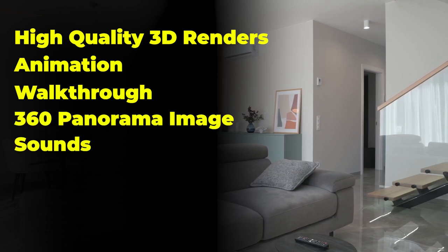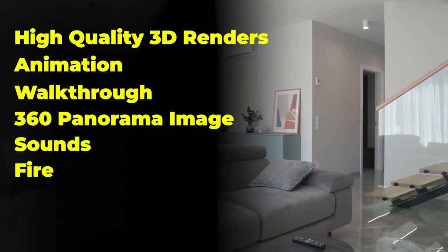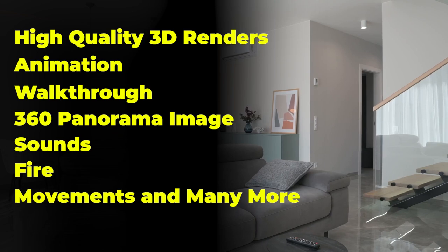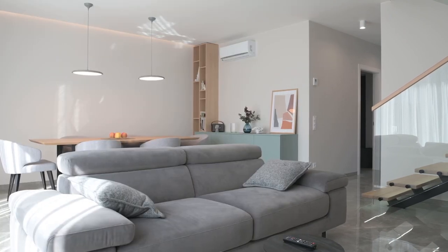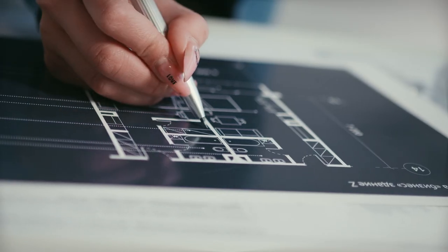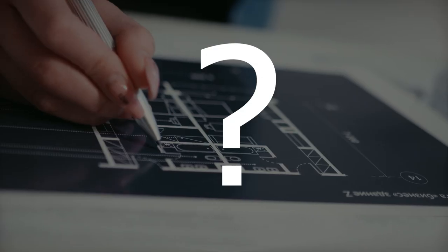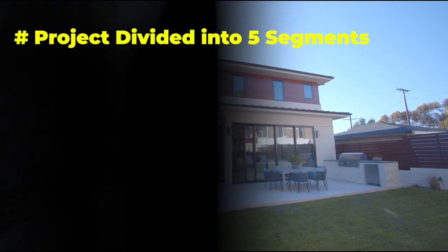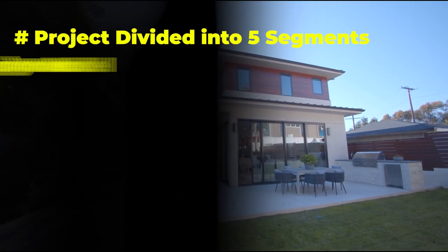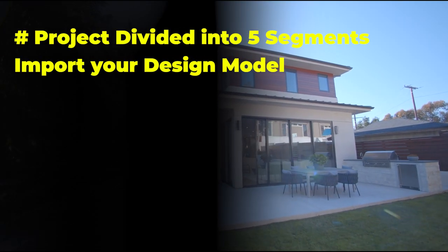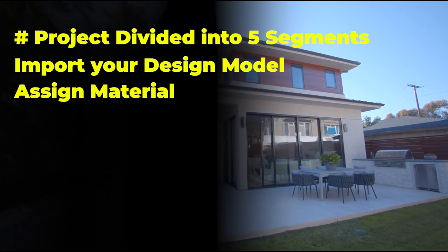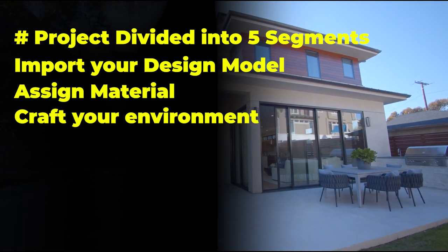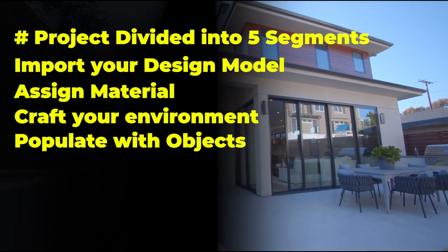We can divide the project into five different segments: import your design model, assign materials, craft your environment, populate with objects, mix effects and render.